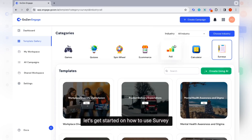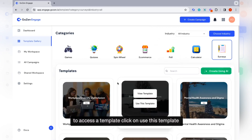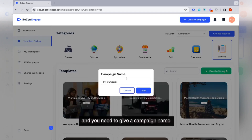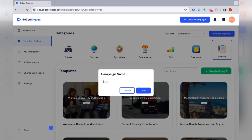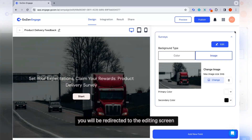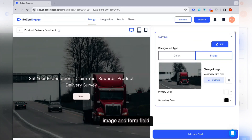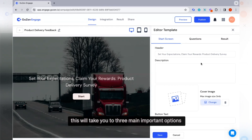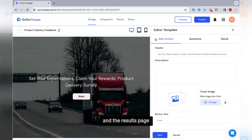Let's get started with how to use surveys. Surveys are a great way to get product feedback and customer feedback. To access a template, click on use this template. You will be asked for your workspace and need to give a campaign name. When you click on done, you will be redirected to the editing screen. On the editing page, you will see various customization options such as the ability to change the title image, add form fields, edit button text, and set background images. If you want to modify the content, click on the edit button. This will take you to three main options: the start screen, the questions, and the results page.